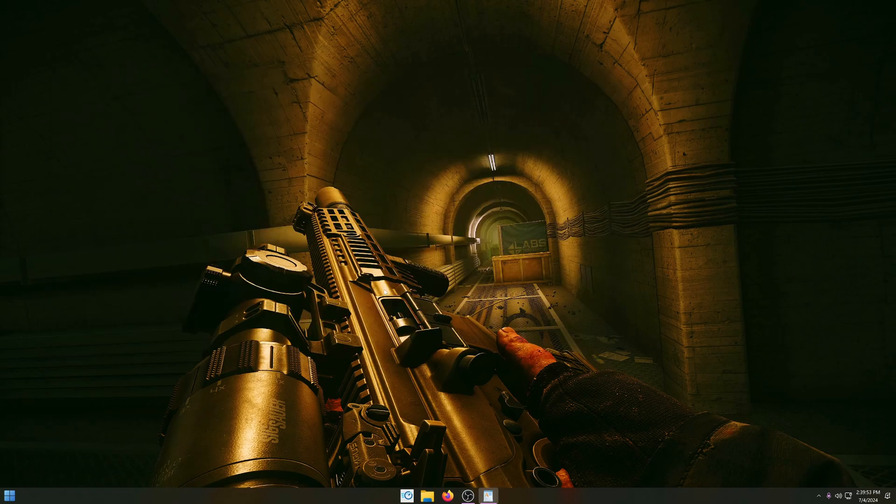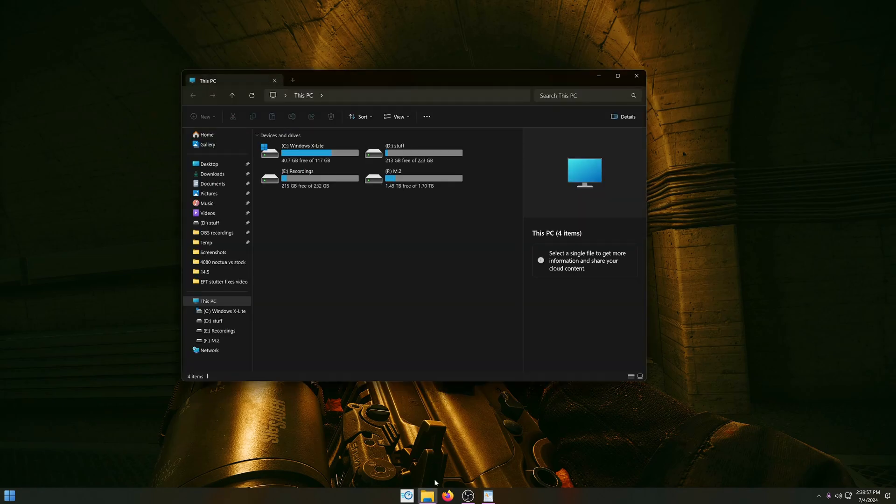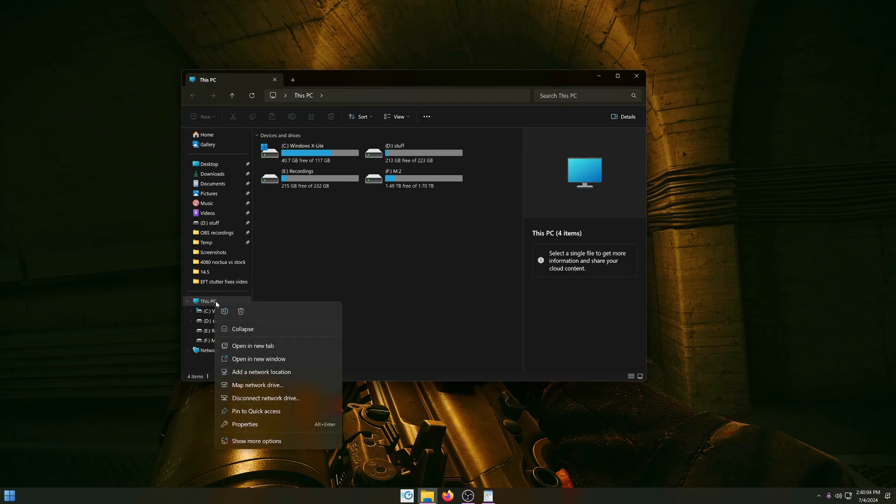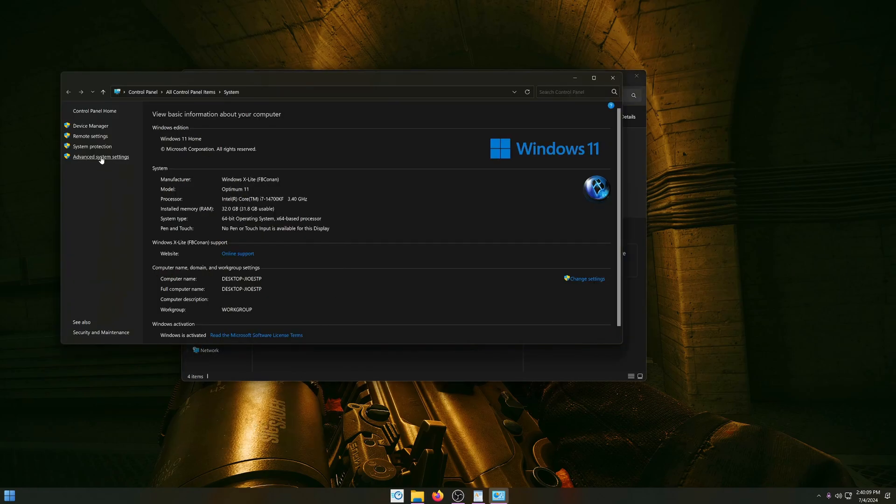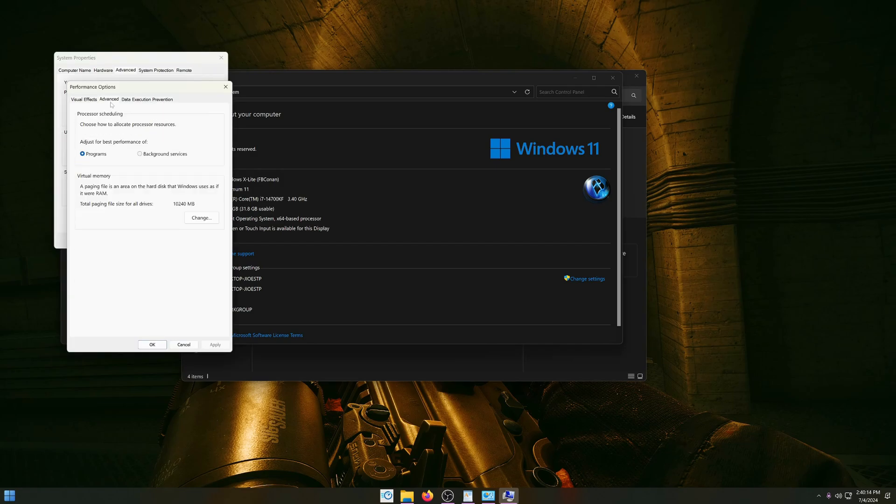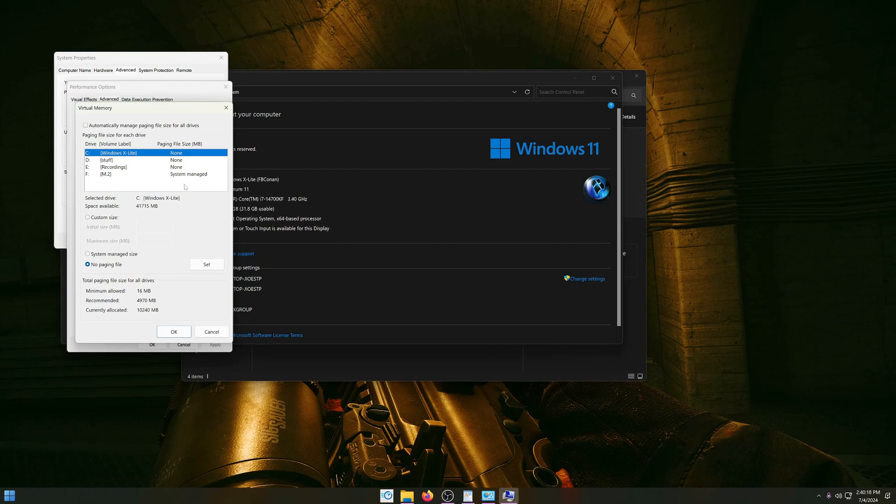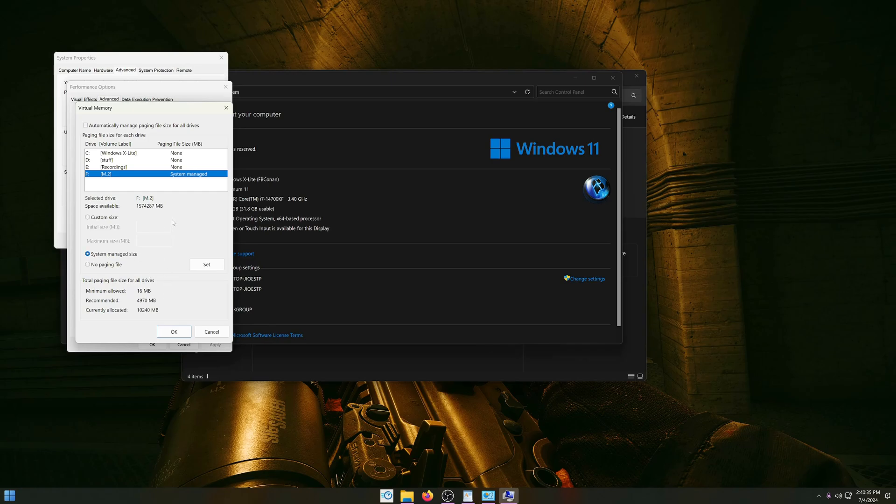Another thing you want to make sure is set correct is your page file. What I normally do is open Windows Explorer and on the left, right-click This PC and go to properties. On the left side again, advanced system settings, click on settings on the top, go to advanced, and on the bottom click on change. Here you can see I've set my page file on my M.2 drive which is the fastest drive you have, and I highly recommend you put this on the fastest drive you have in your system. You can simply click on this, click on system managed size, and you're all good to go.